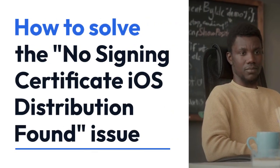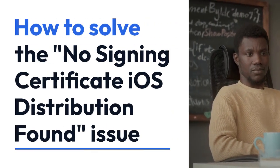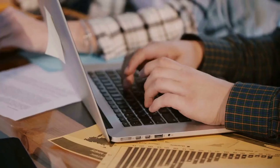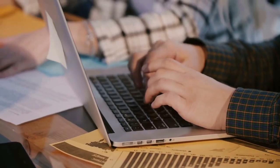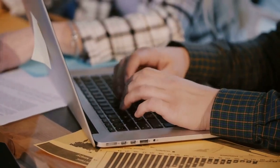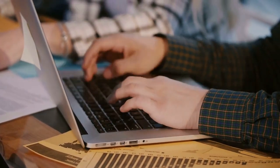We're explaining how to solve the no signing certificate iOS distribution found issue. This problem pops up when you're trying to build and distribute your iOS app, and Xcode can't locate the necessary certificate. Let's break down how to fix it.